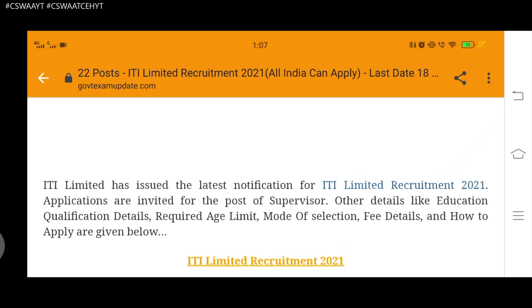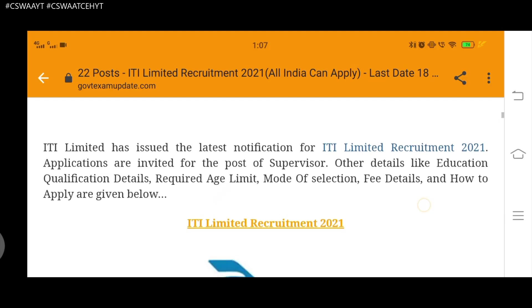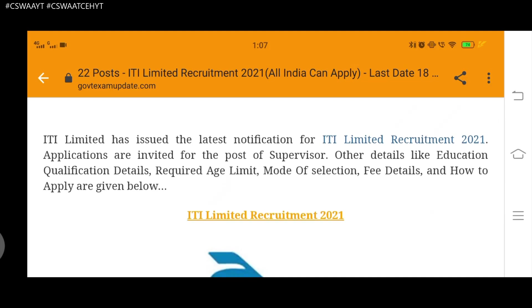We are going to see the details like education qualification details, required age limit, mode of selection, fee details, and how to apply.